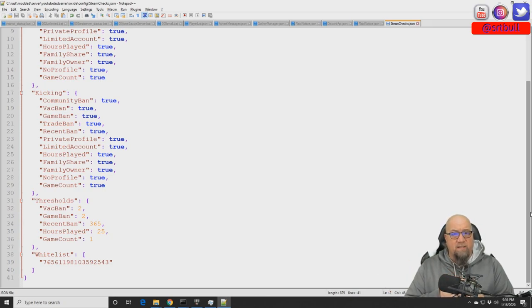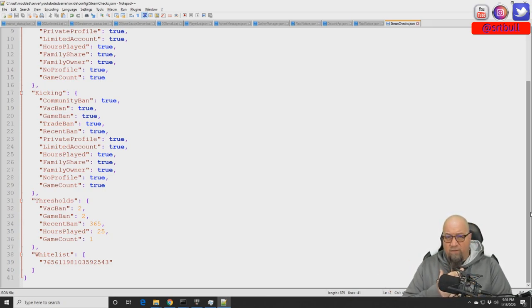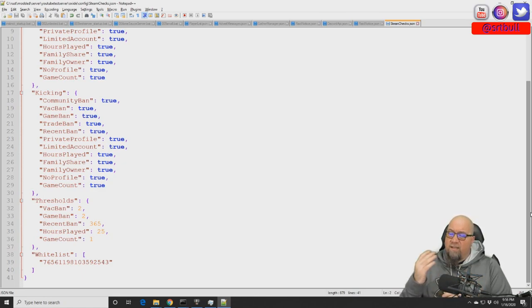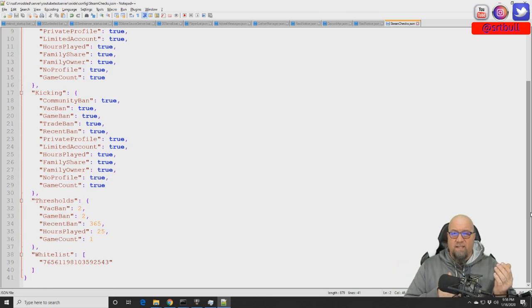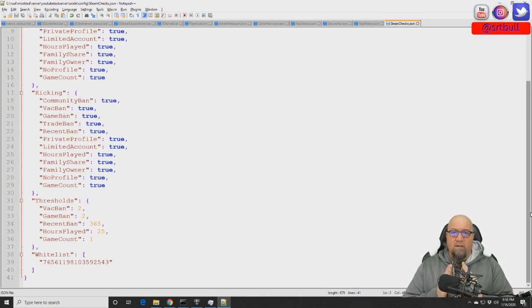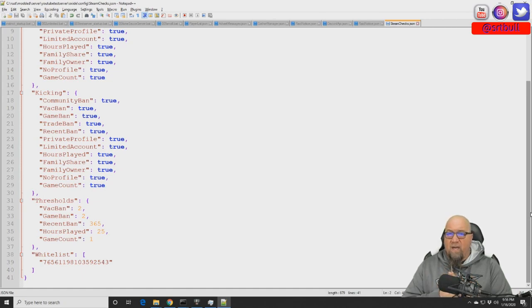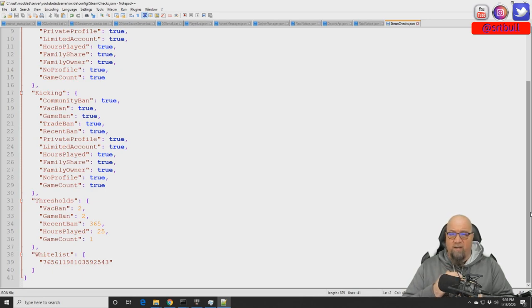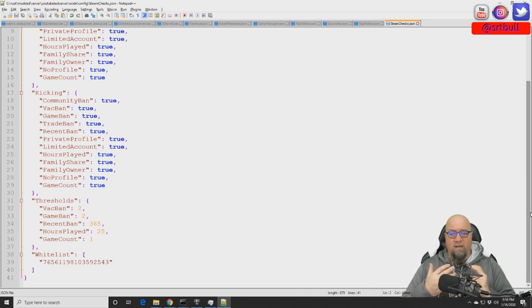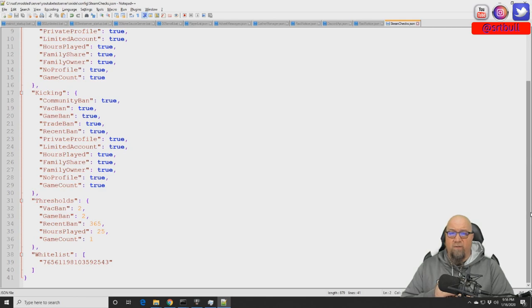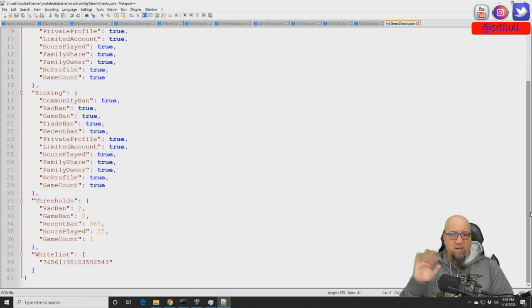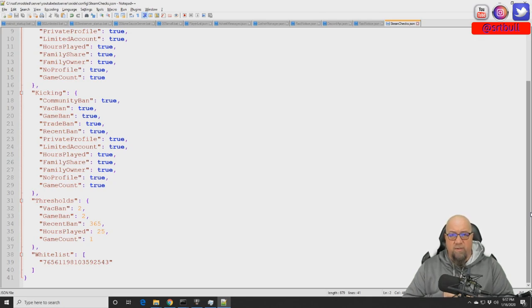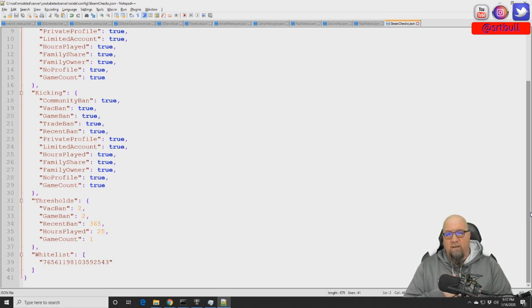Let me give you an idea. Somebody that has one VAC ban on their Steam profile could have been somebody that was dabbling into hacking and cheating, and then they got banned and they've learned their lesson. Somebody that has two VAC bans on their profile, you want to start questioning, okay, you didn't learn the first time. If you were to set this number to three, you're just asking for trouble. People with three and four VAC bans, they've cheated in other games, they've cheated in Rust, they cheat - they just cheat. They're cheaters and you don't want them in your server.